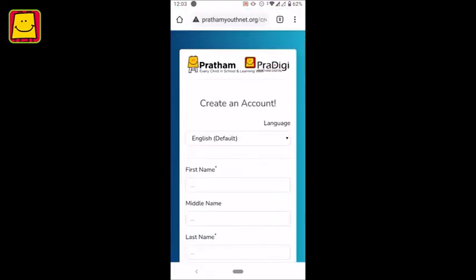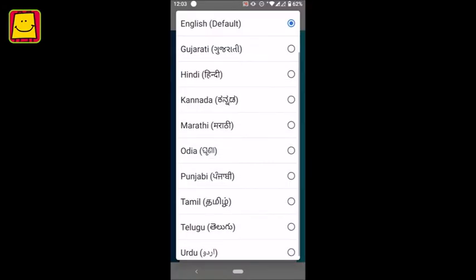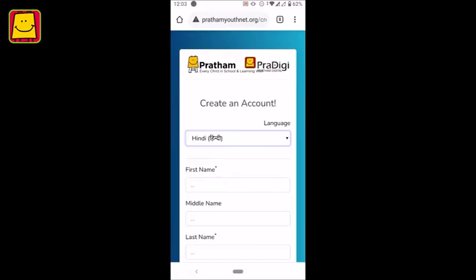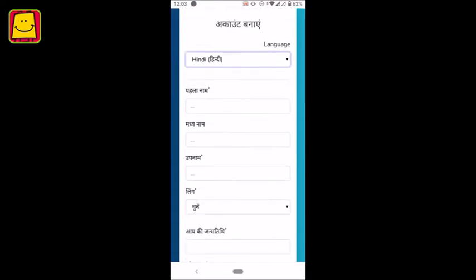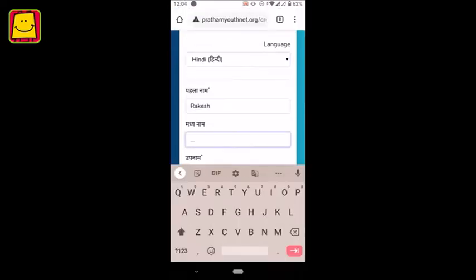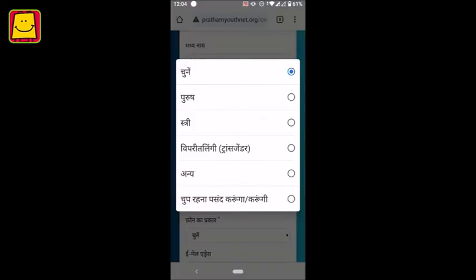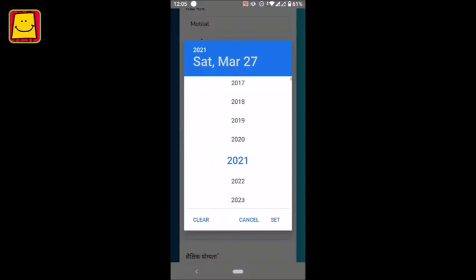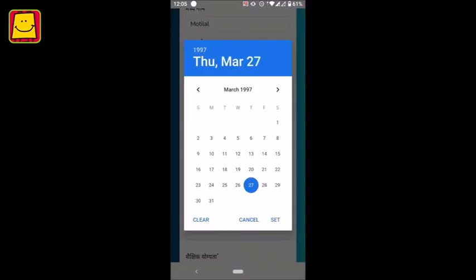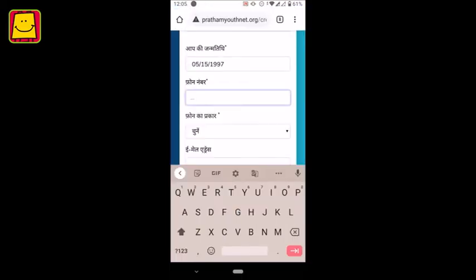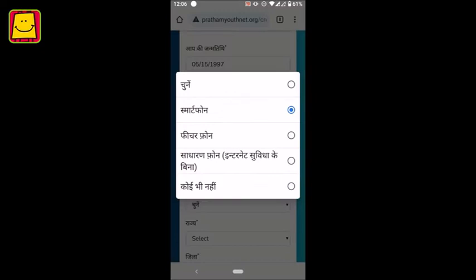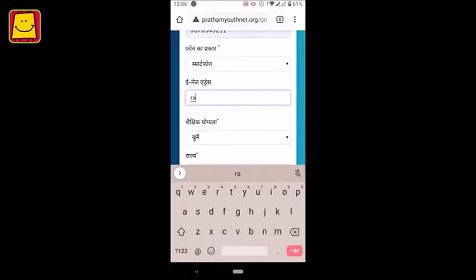You have to fill in some basic information about yourself in the form. You can choose your preferred language to fill the form. Fill in your name, gender, date of birth and phone number in the form and select your phone type.